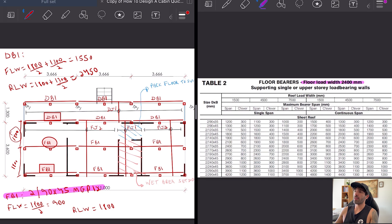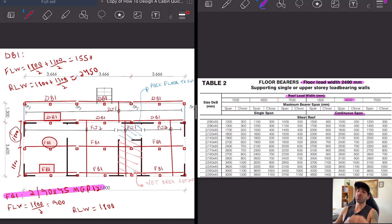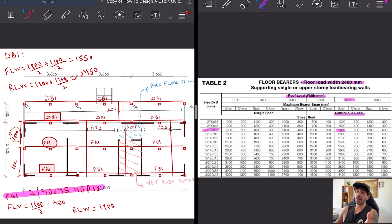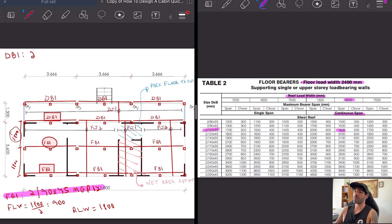It's also a continuous span. Looking at the table for continuous span roof load width, we're gonna get a double 120 by 35 MGP12, that could potentially be a single 190 by 35 for example.